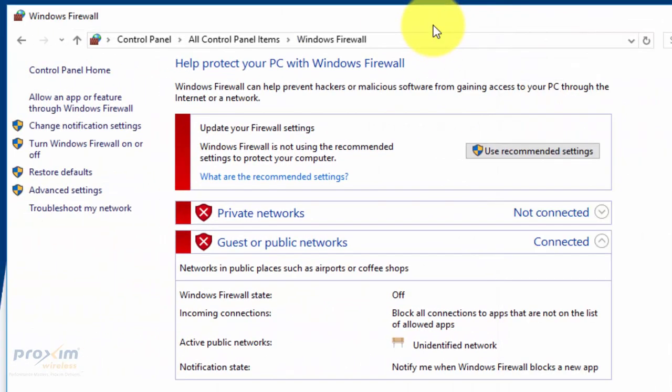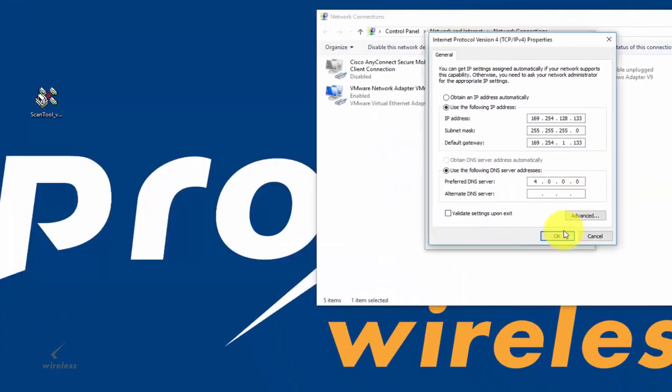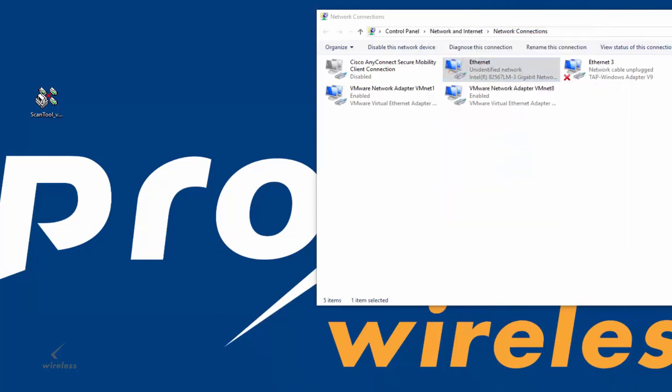Okay, number two, we have to make sure that the firewall is disabled. Very important that we have the firewall disabled.